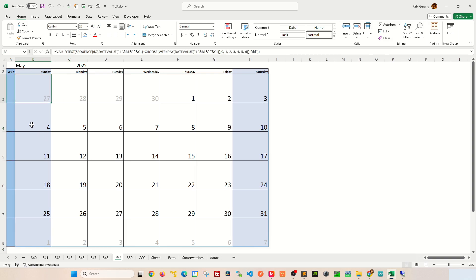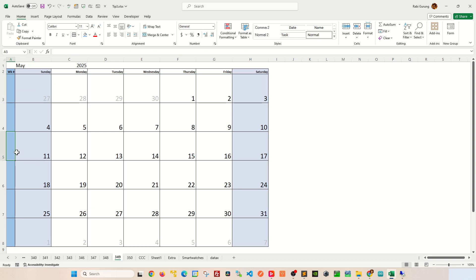Once that's done, now we're gonna determine the week number for it. The way to do it is to basically build a date value using a date value function. Let me show you what I mean by that.